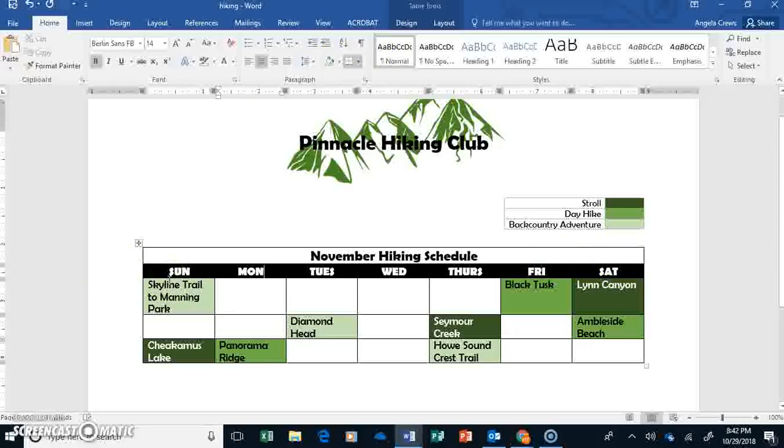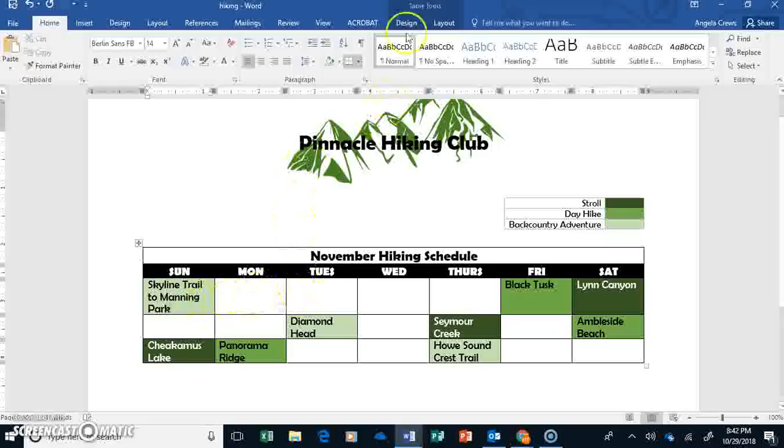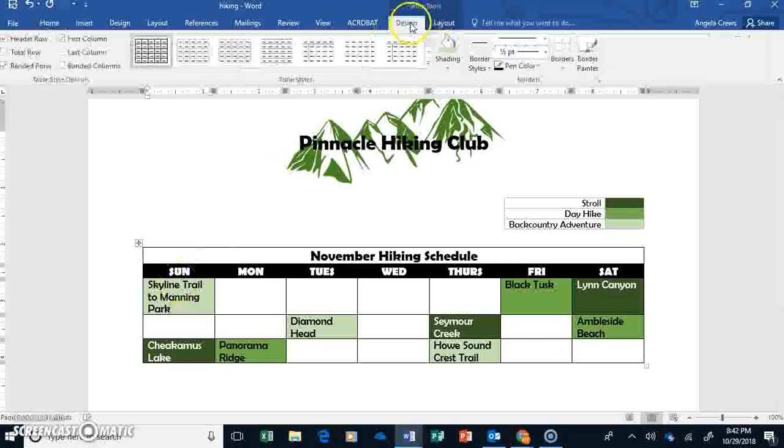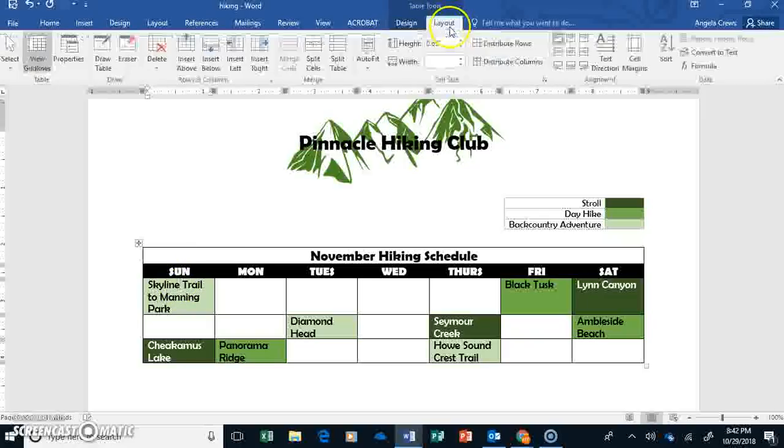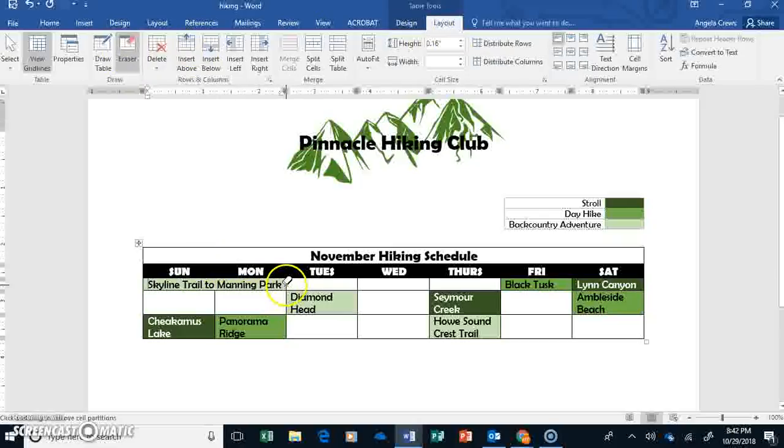So now what we need to do is adjust the table down here. So some of these hikes are multiple days. So, for instance, the Skyline Trail to Manning Park. We're going to merge those cells. So, with my tables, I have to have a cursor in my table to get the table tools up here. And in my layout, I'm going to go to Eraser.